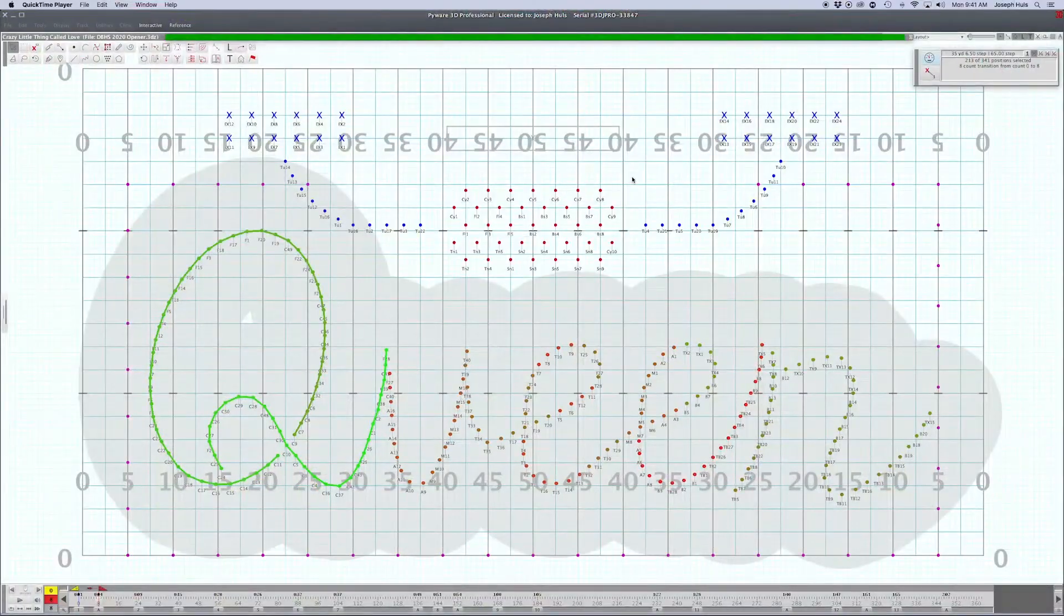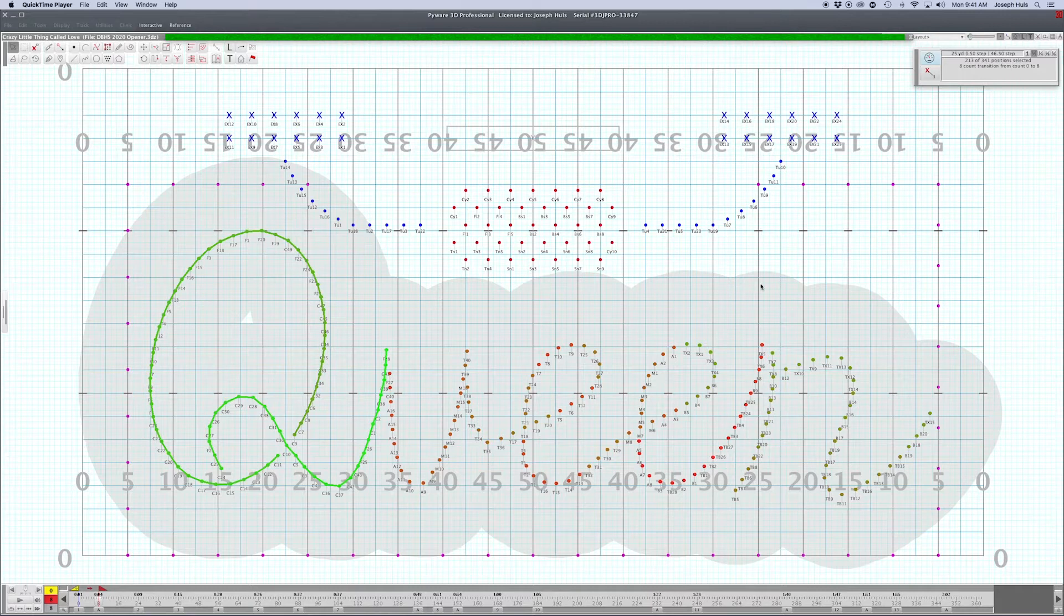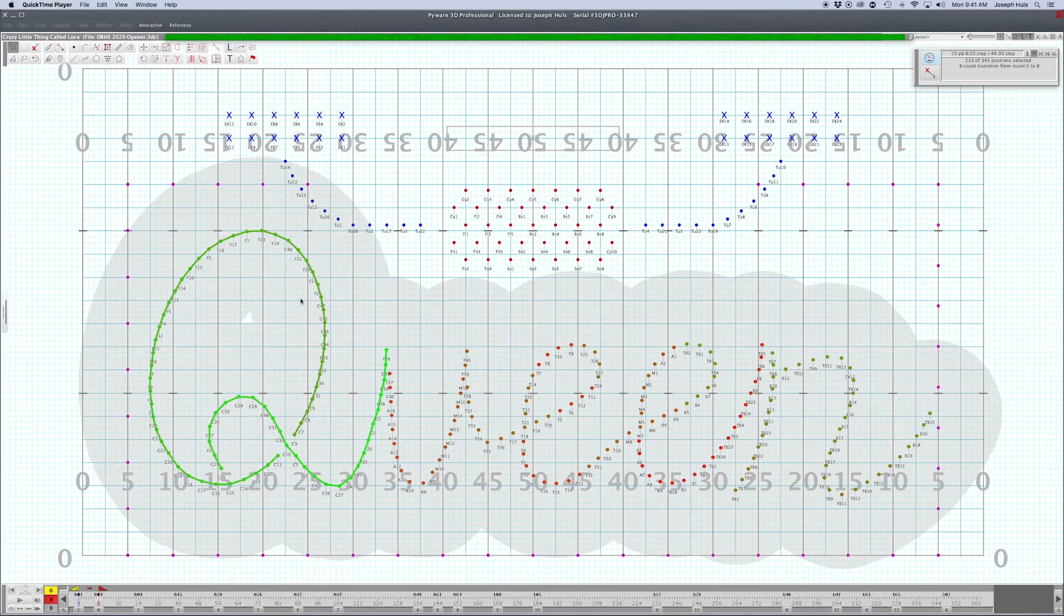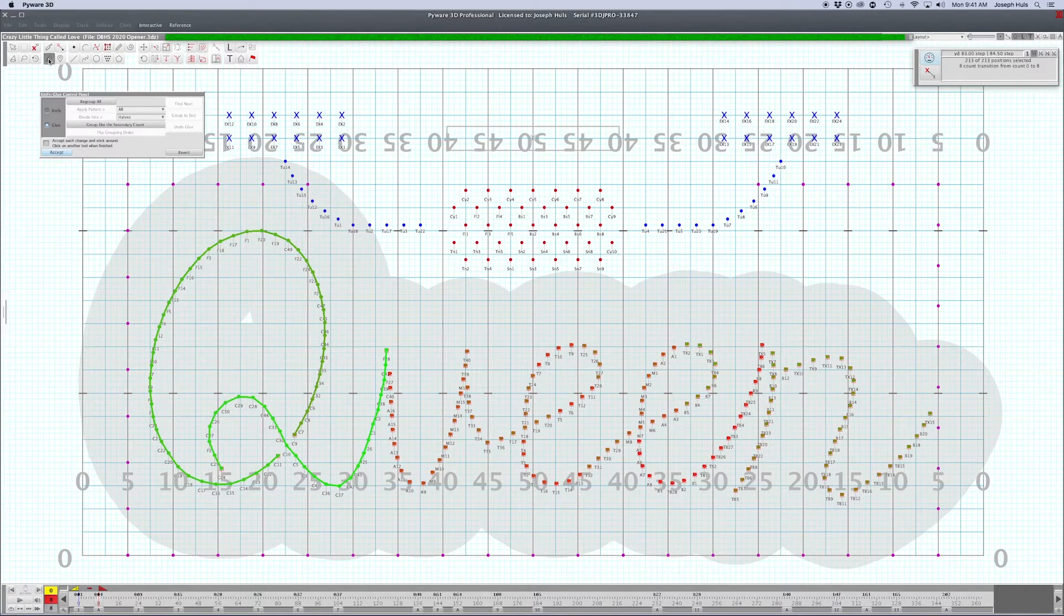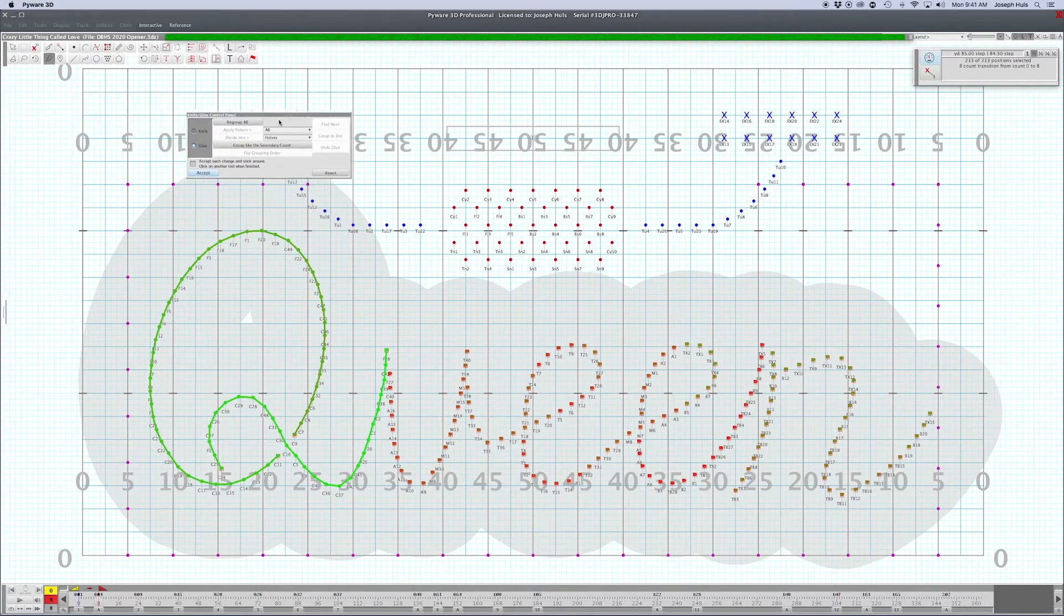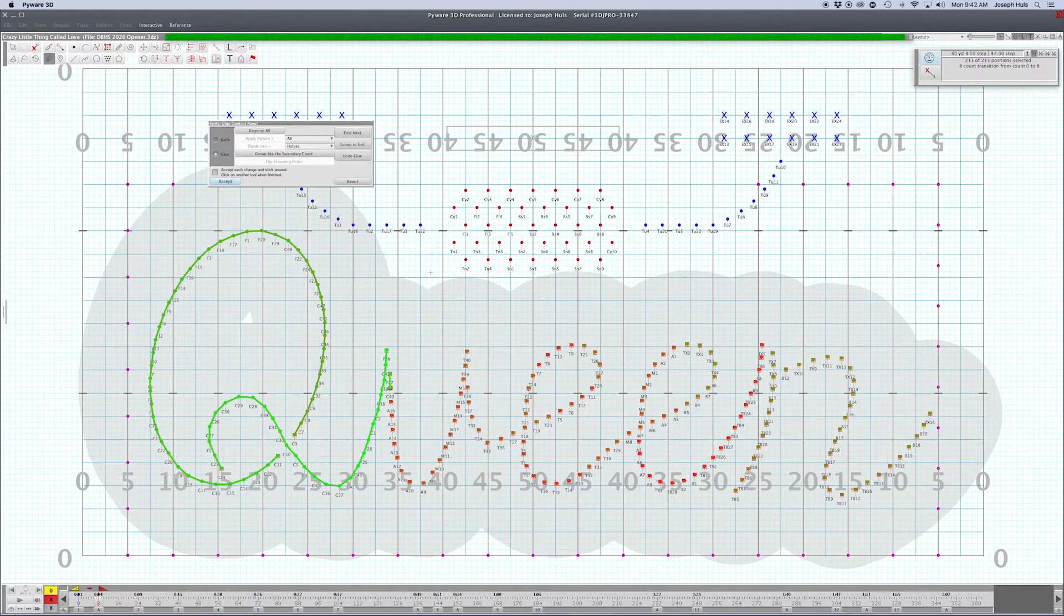Welcome back to Two-Minute Drill. Today we're talking about cutting and pasting. I've got a set here, an opening set for a band I'm working with right now, and I need to start to paste these guys together.